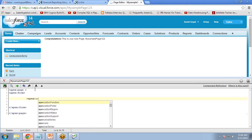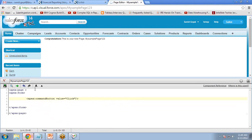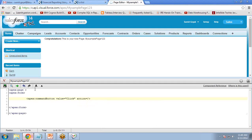I write 'apex:commandButton value="Click" action="{!showPopup}"'. By default, Visualforce provides a few actions like save, cancel, or update. But in our scenario I want to create my own custom action called showPopup. I will write the functionality for this action in the controller.